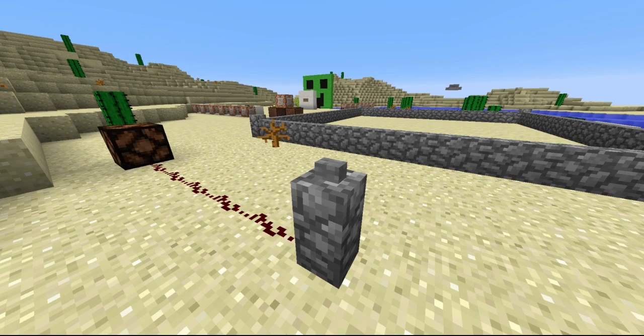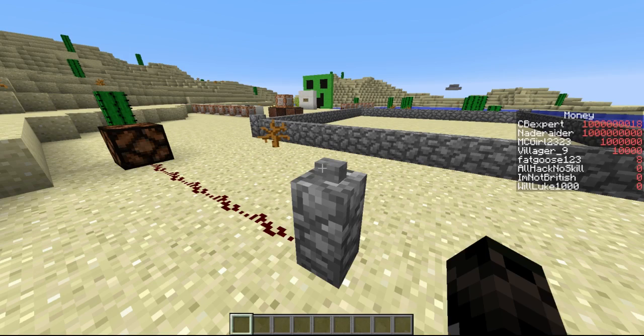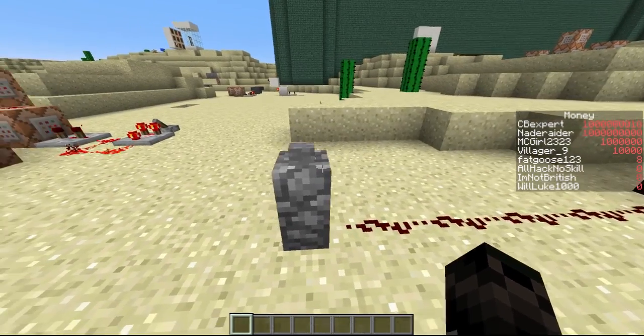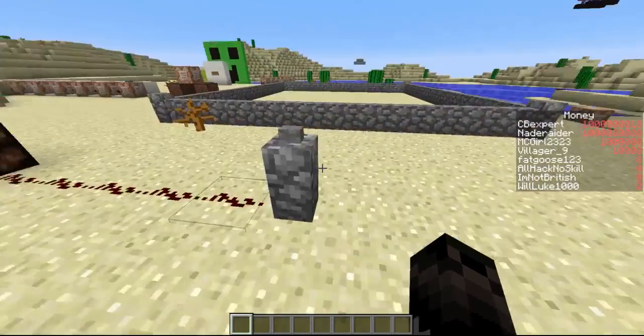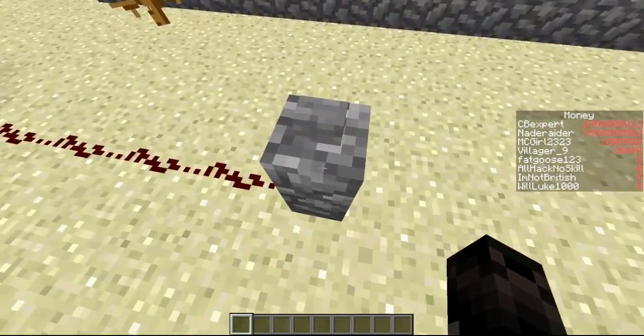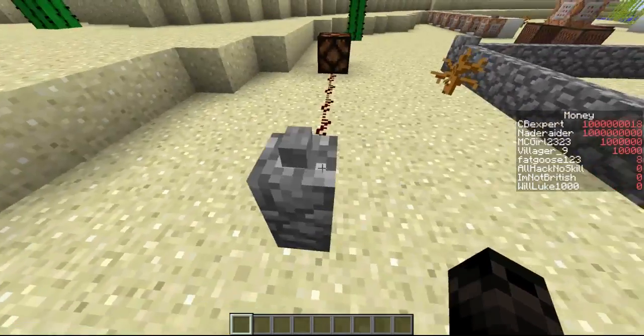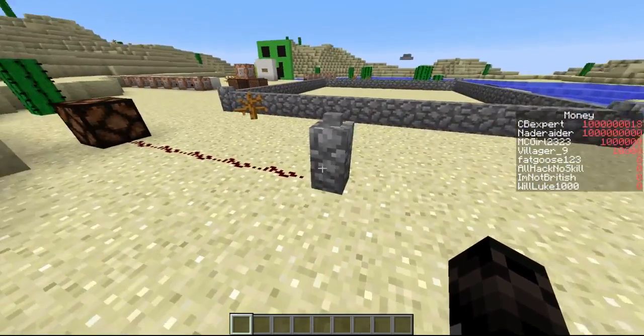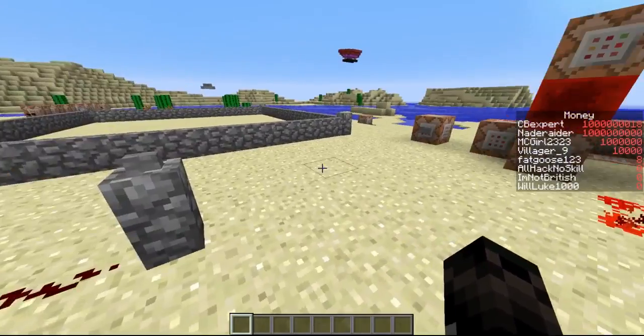Hello everybody, it's the minecraftgirl105 here, and today I have something pretty cool. It's a button on top of a fence post, or I guess it's a cobblestone wall.